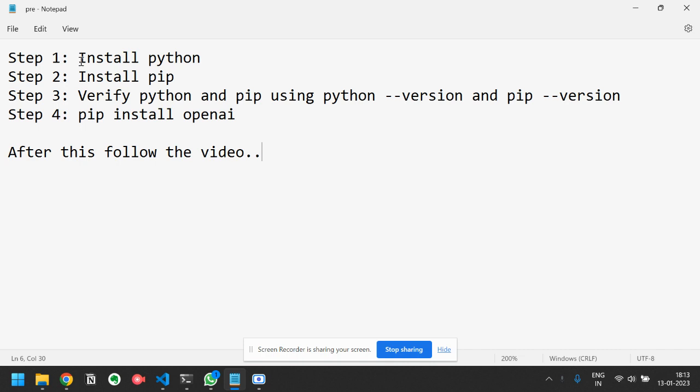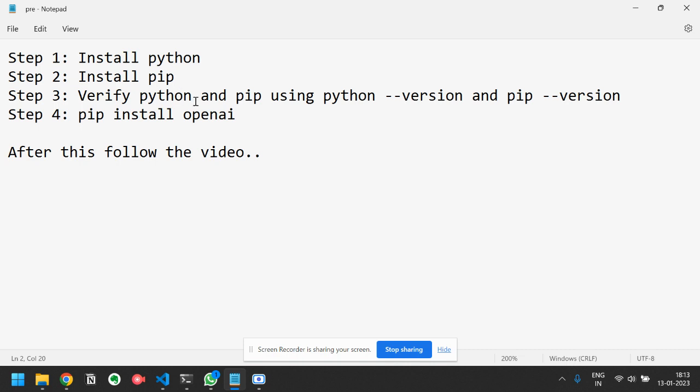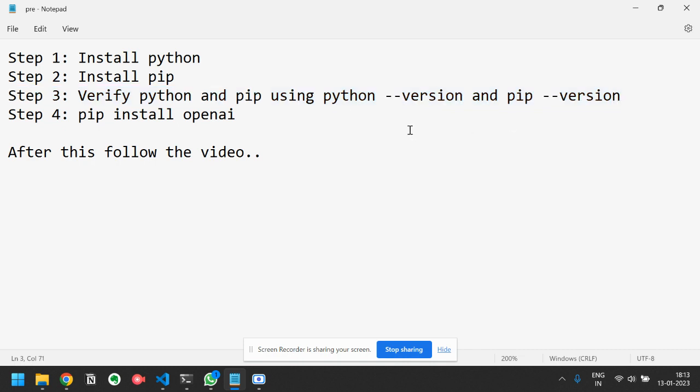The first step is install Python. You need to install Python on your system whether it is Windows, Linux or Mac. You can easily find a video on how to install Python if you have not installed it. Similarly you have to install pip, which is a package installer for Python. It will be used to install this OpenAI package. Then you have to verify this Python and pip installation using python --version and pip --version.